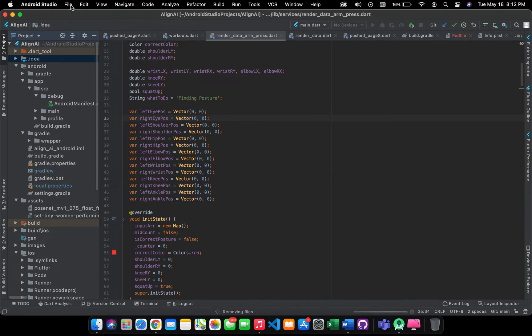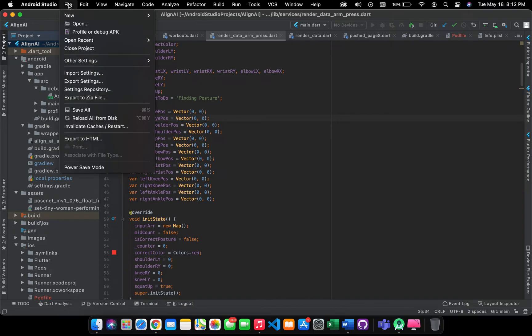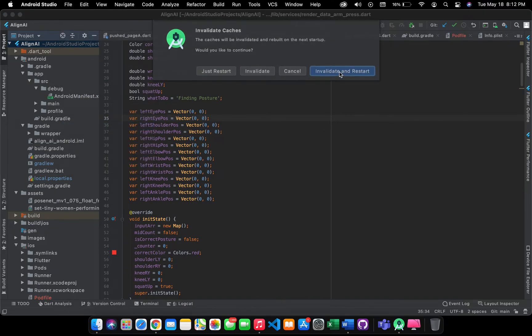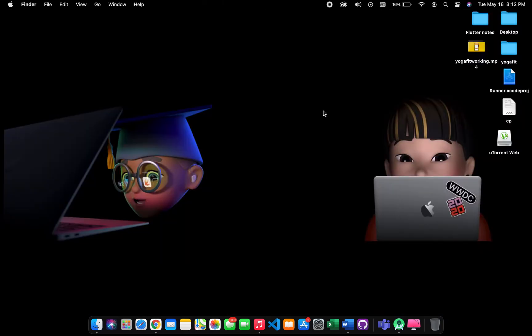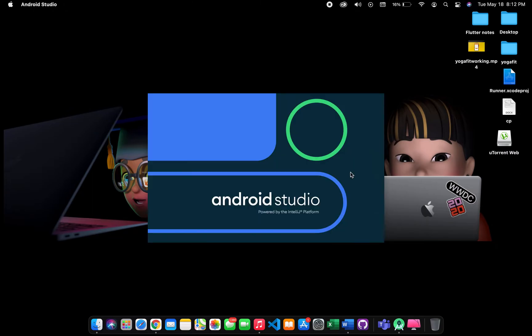Go to the File menu above, click on Invalidate Caches, and restart the Android Studio. Your issue will be solved and you will be seeing the devices will show there. Let's see that.